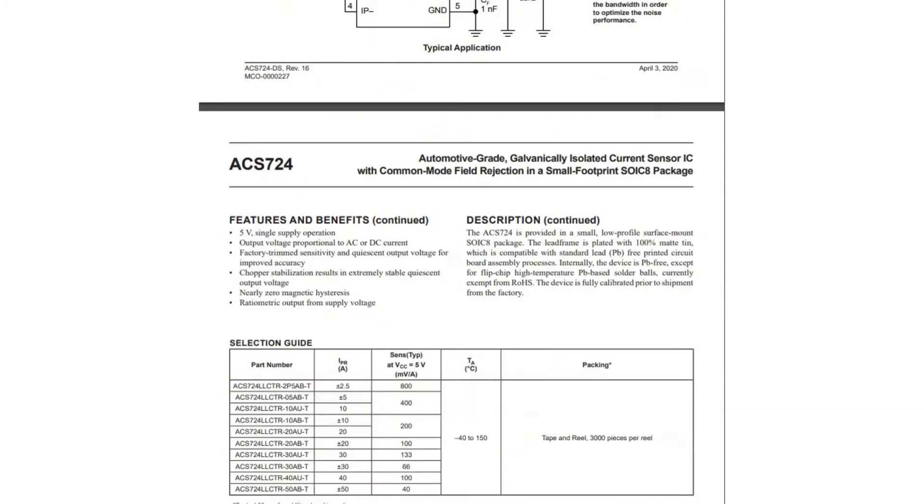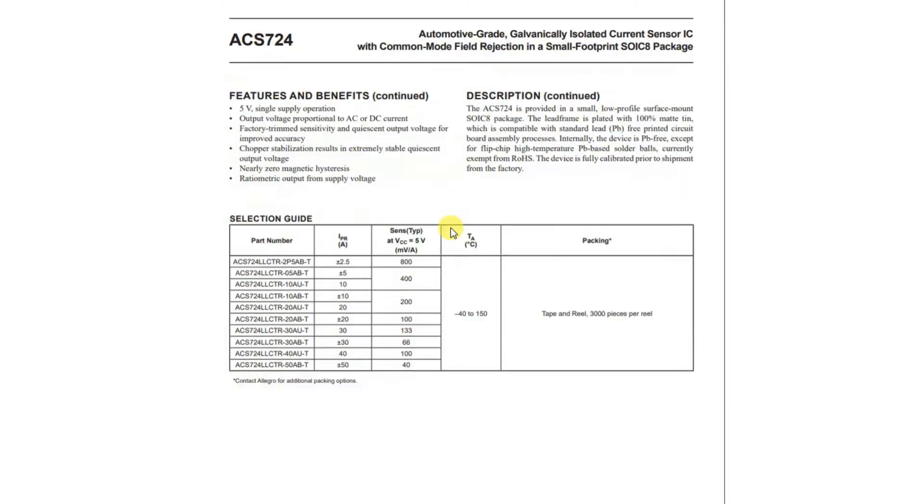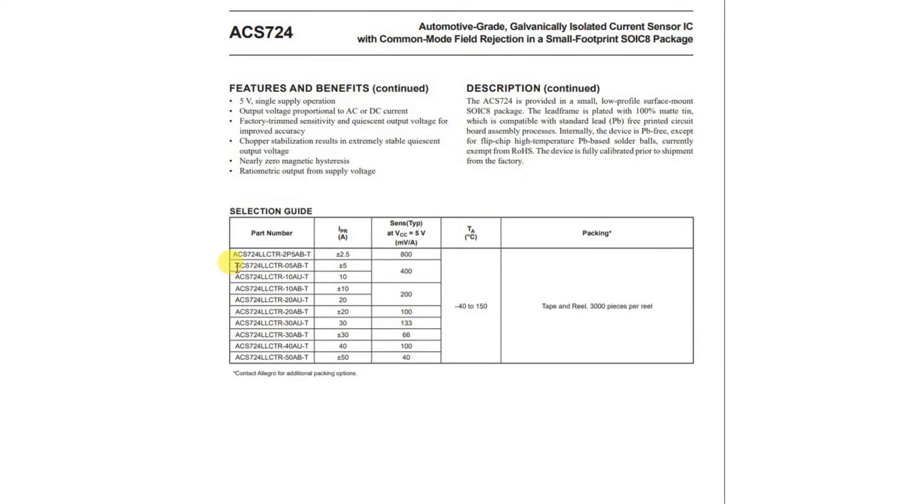Notice also that it's a 5-volt single supply operation, and that we can use AC or DC current. In this case, I'm going to just use DC. And we're using this model right here, which is plus or minus 5 amps, and it outputs 400 millivolts per amp.